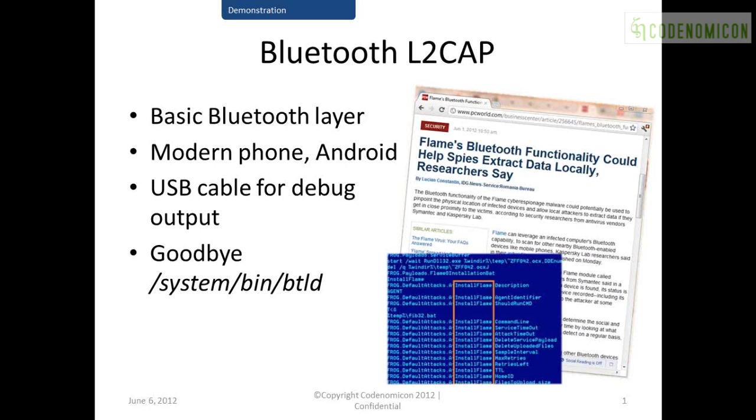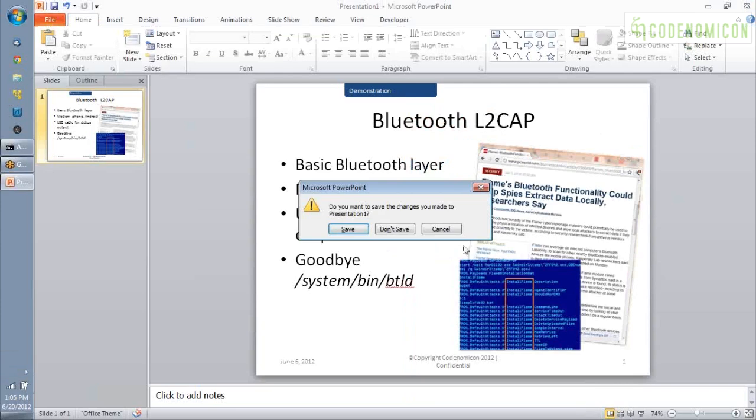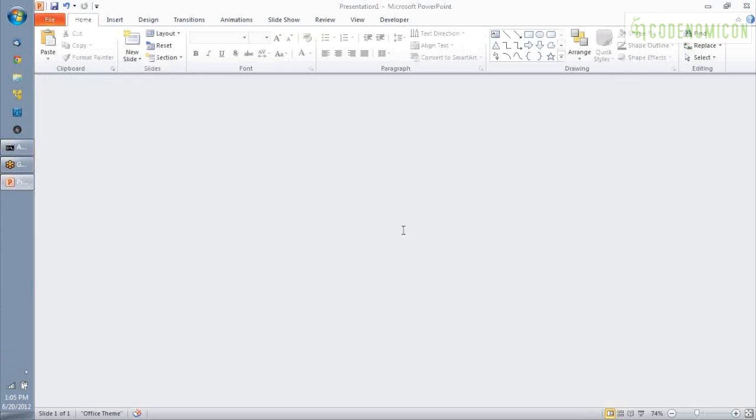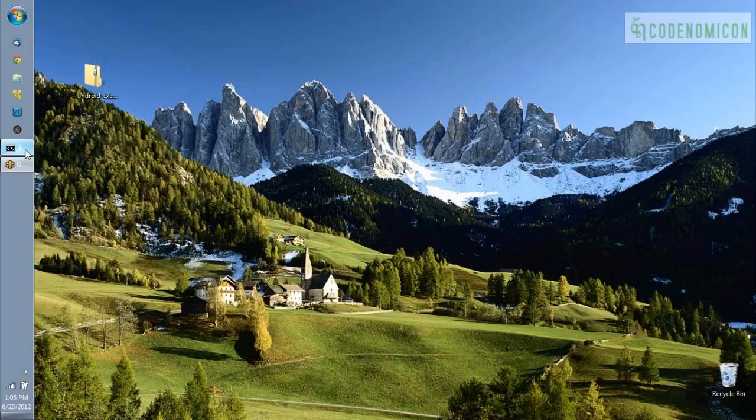I've included a clipping on this slide here, a news clipping about the recent Flame malware, just because one of the interesting things about Flame is that it has a Bluetooth component. So I hope you'll see that this testing is very apropos. And what we're going to do is we're sending fuzz test cases, malformed L2CAP packets to the Android target, and what you're going to see is that one of those is actually going to crash the BTLD process on the phone, which is the process that runs Bluetooth on the phone. So with that said, let me take you through what we have set up on the target.